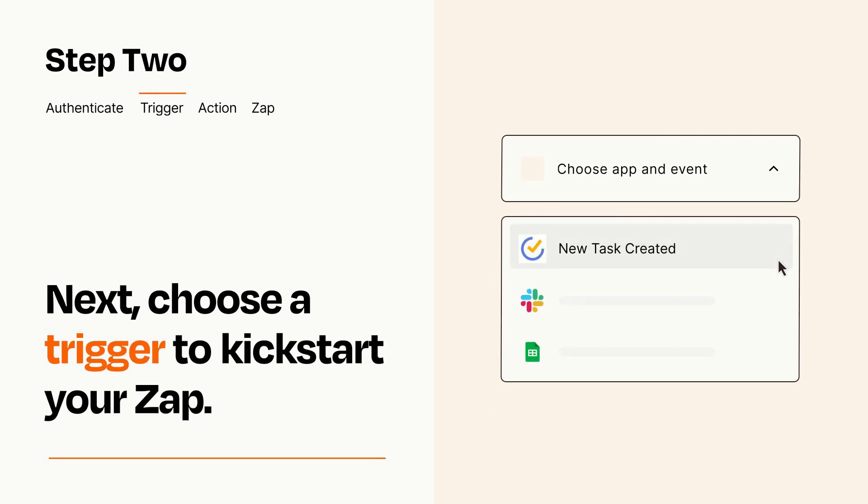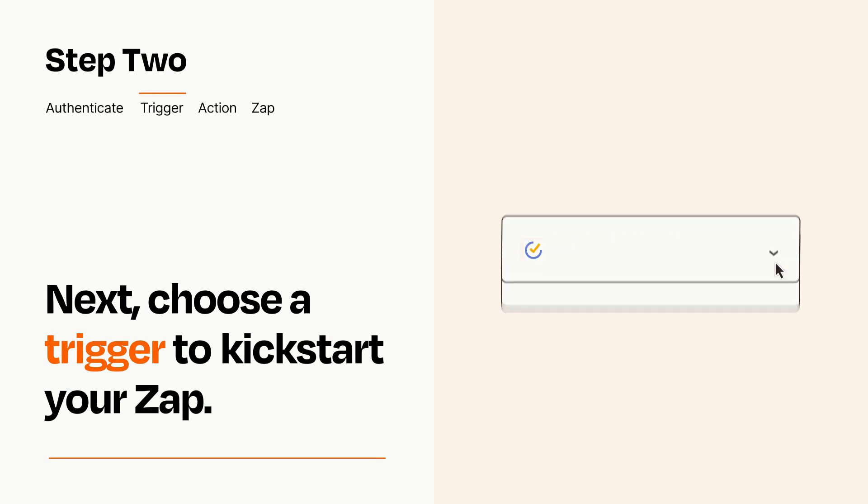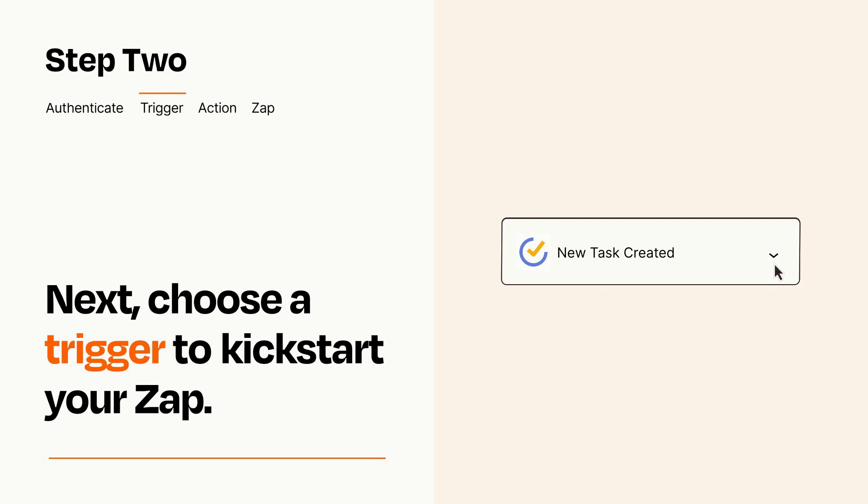Now let's set up your trigger, which is the event that starts your Zap. Pick the trigger event that you want from the list. When you set up this step, your Zap will pull in test data from your trigger app that you'll see later when setting up your action app.